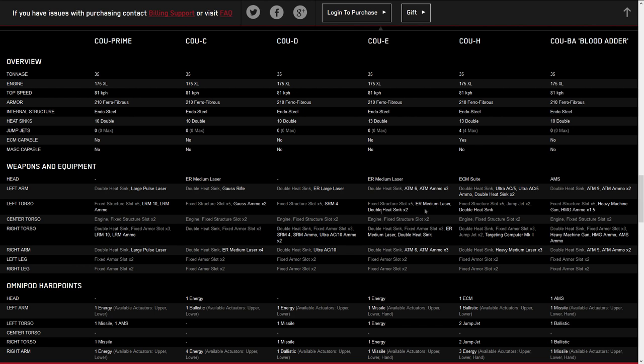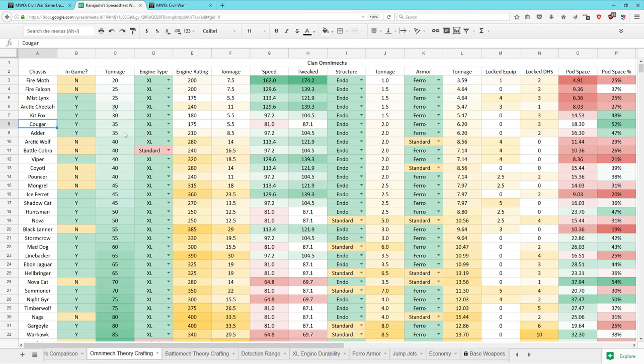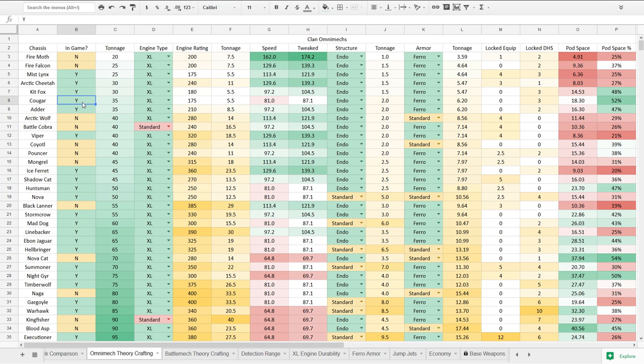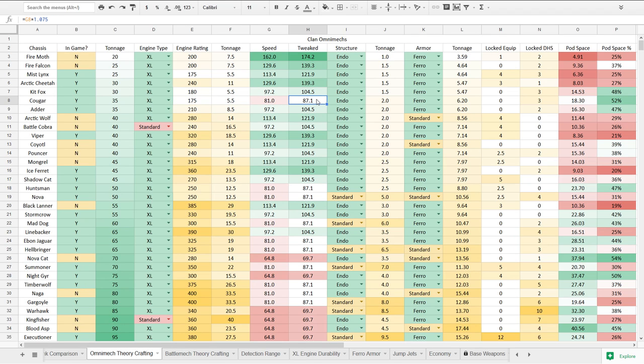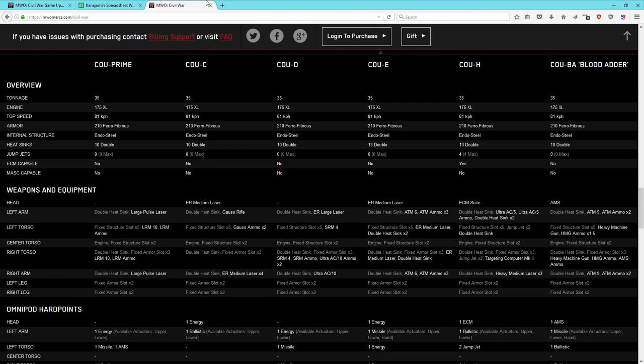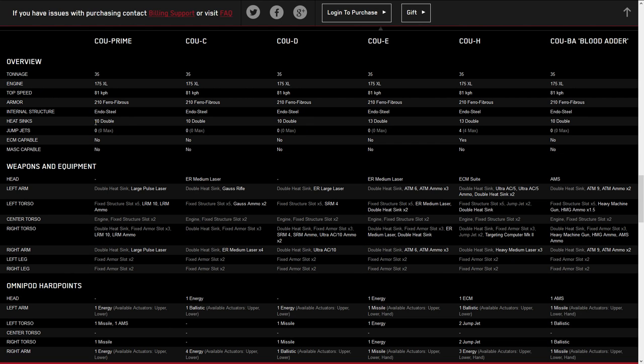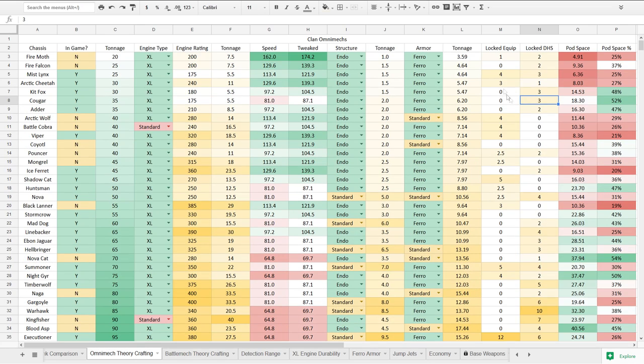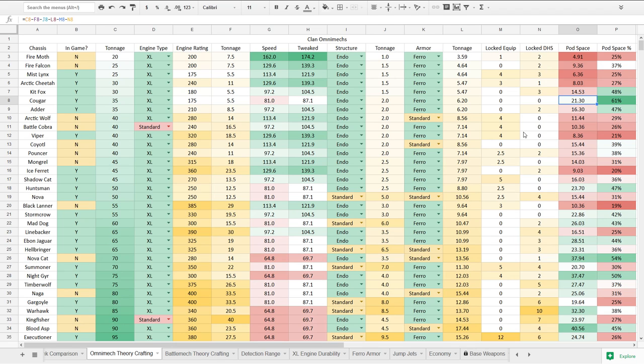We're going to pop over to the spreadsheet warrior and take a look where it rates compared to other mechs in its weight class. The Cougar is now in the game. It's a 35 ton XL with 175. It has a speed of 81 kph or 87.1 after 7.5% speed tweak. It has endo and ferro and has a few locked double heatsinks. These say 10 double heatsinks, but these say 13, so I'm not exactly sure. Let's maybe unlock those for the moment.